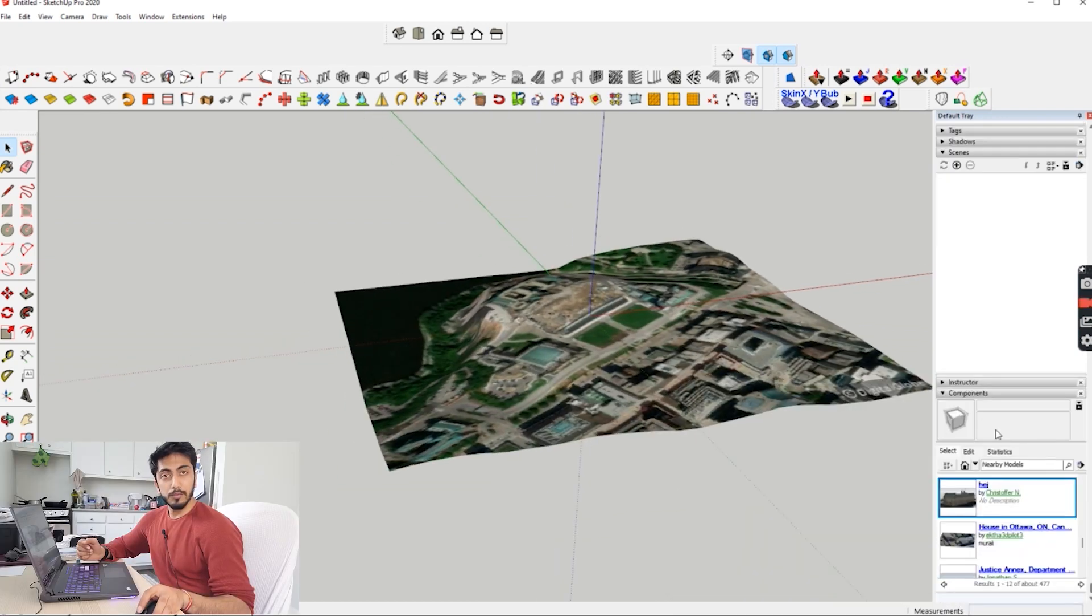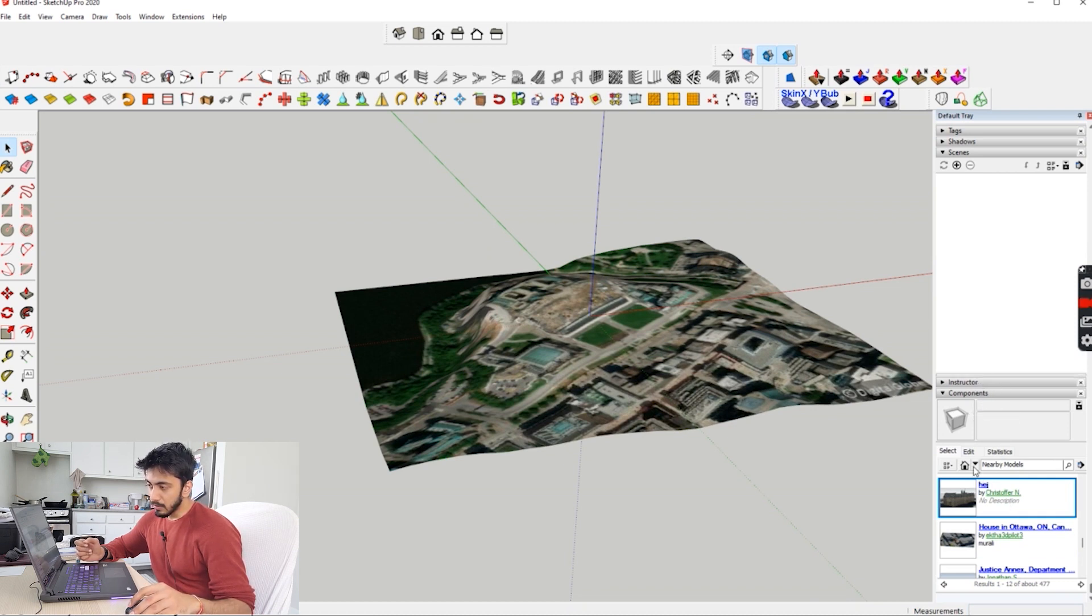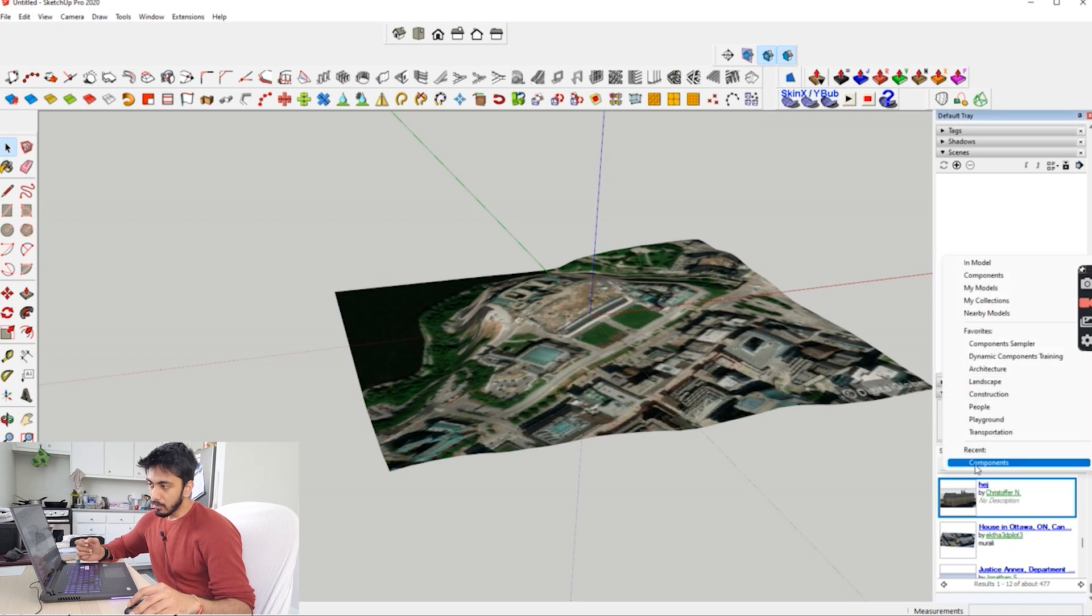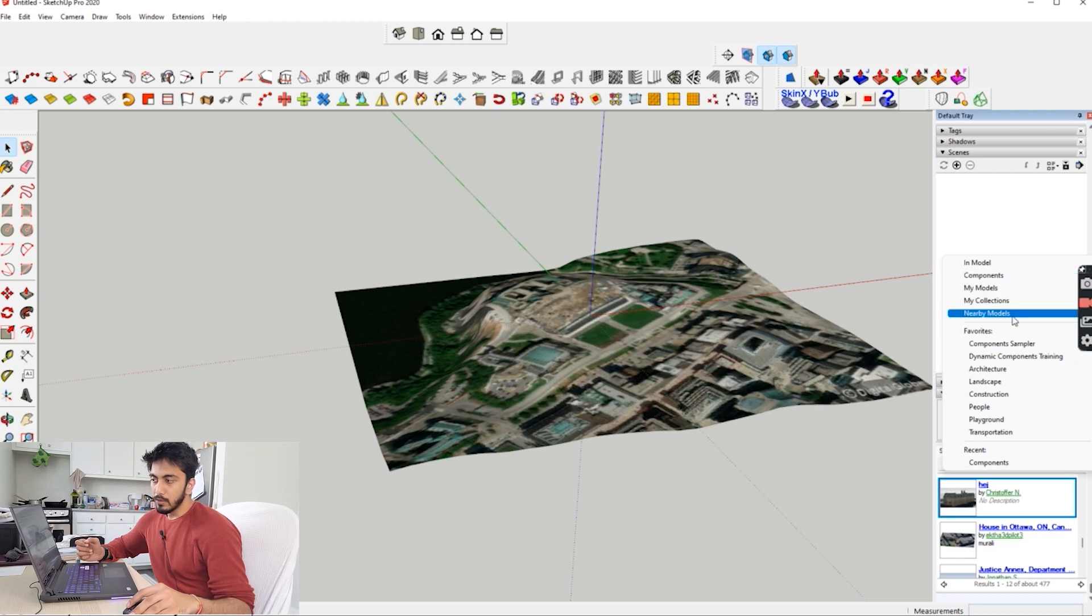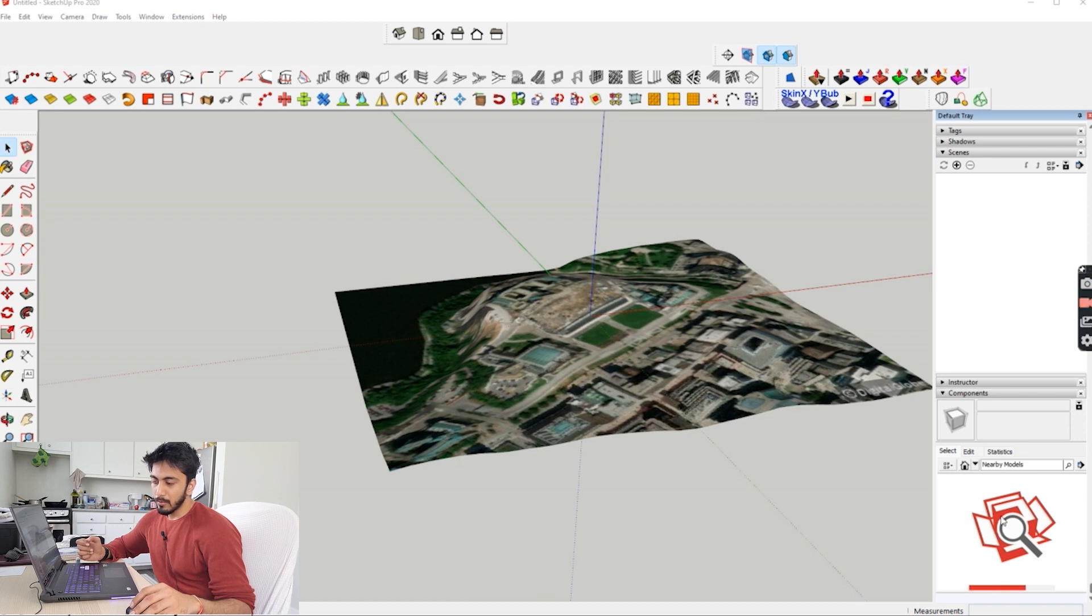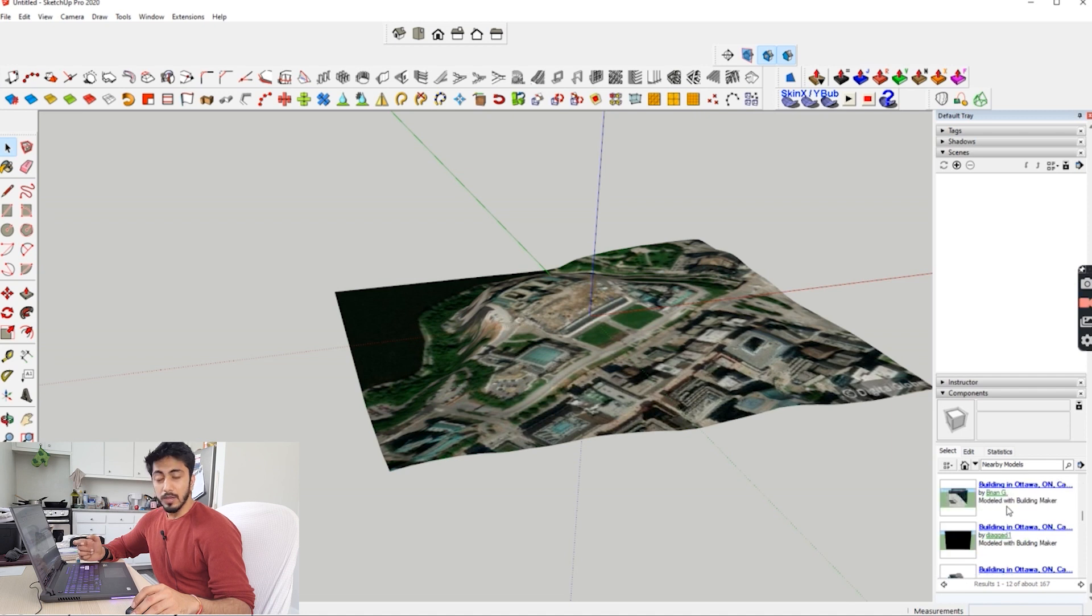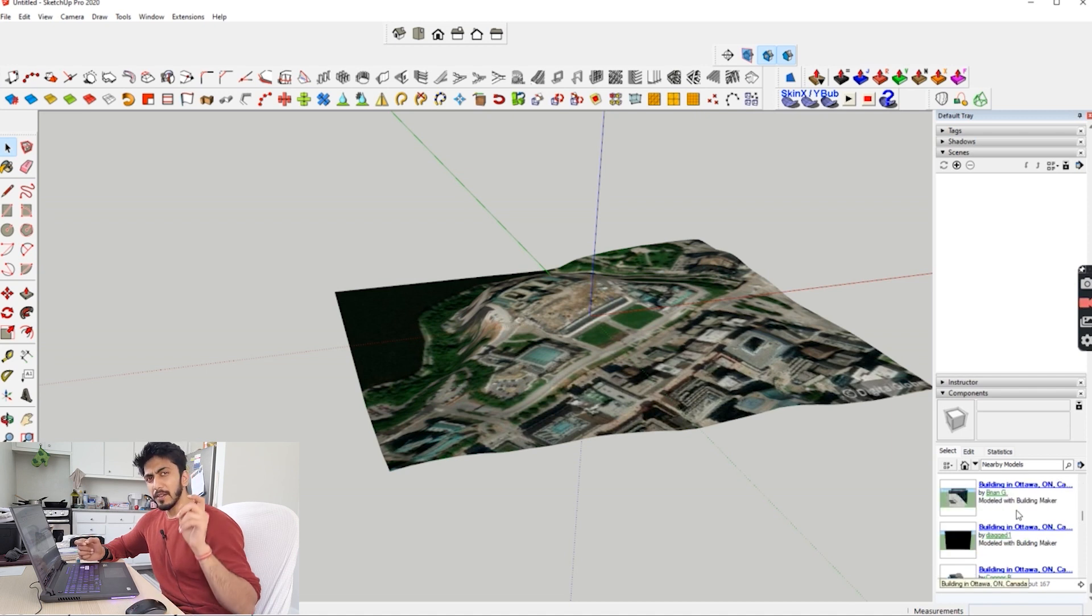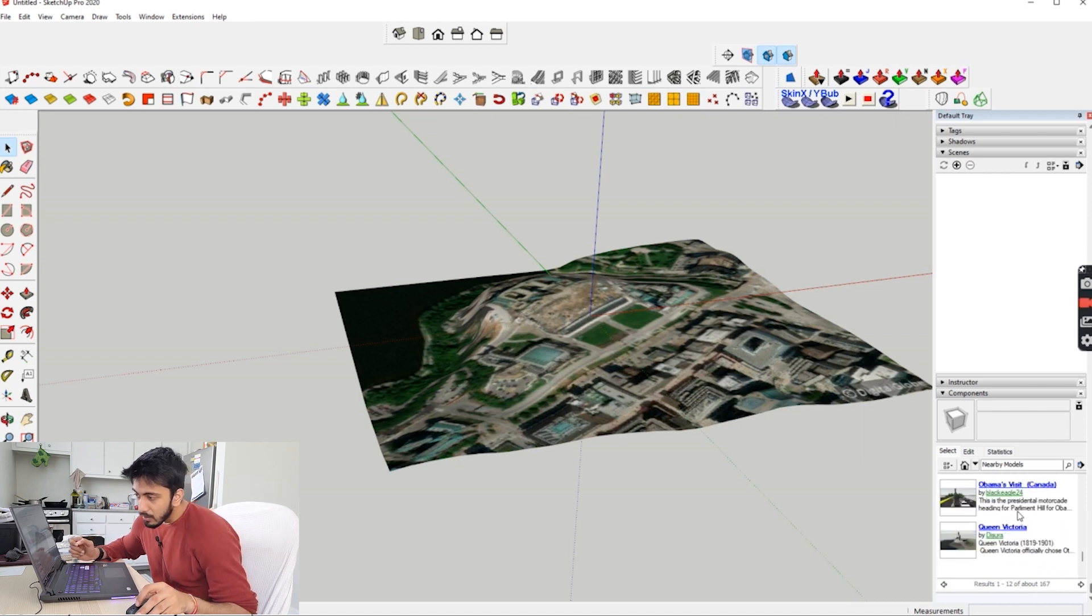For buildings, you can go to your Components. Once you go to Components, you'll see next to the house this dropdown menu. Here you just have to click Nearby Models. Once you click this, it will start searching the nearby models. If you don't know the building name you can go on Google Earth and search for the building names and just come here and click for the building.